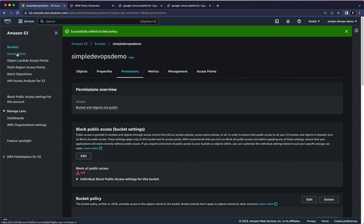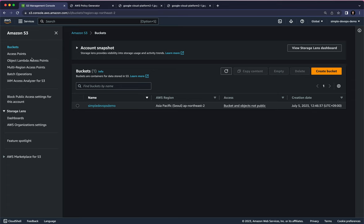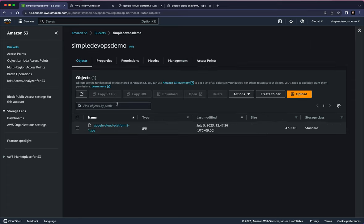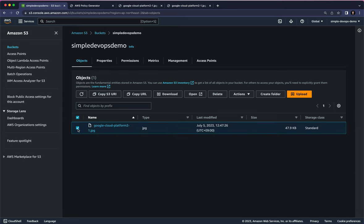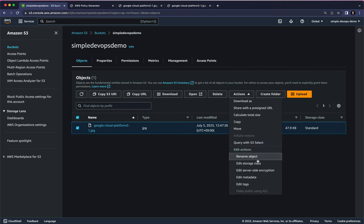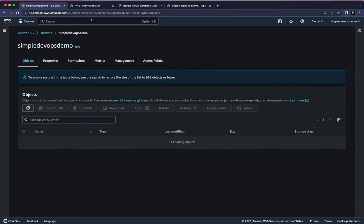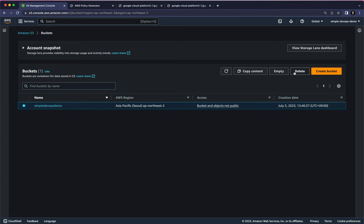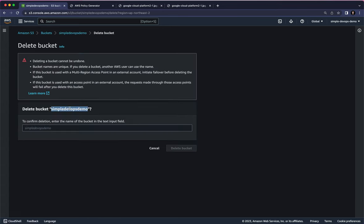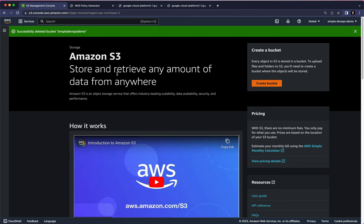Before that, let me show you how to delete your bucket, because it will charge you. Go to the Simple DevOps Demo bucket — there is an object inside. To delete the bucket, first delete the objects: check the checkbox, click Delete, type 'permanently delete', and confirm. Once objects are deleted, go to Buckets, click Delete on your bucket, type or copy your bucket name, and click Delete Bucket.